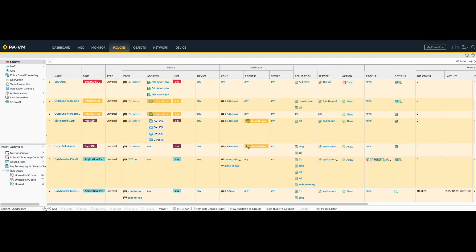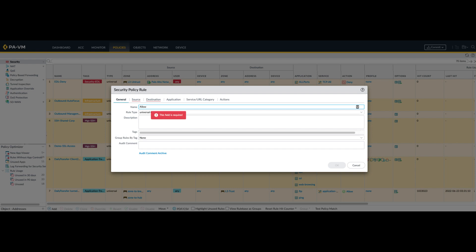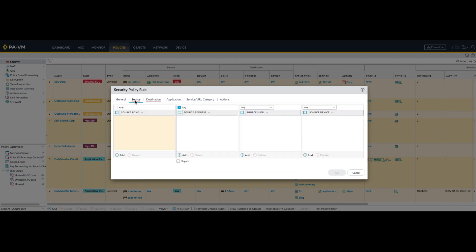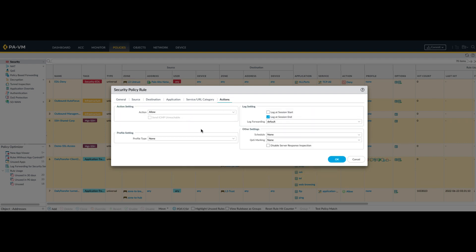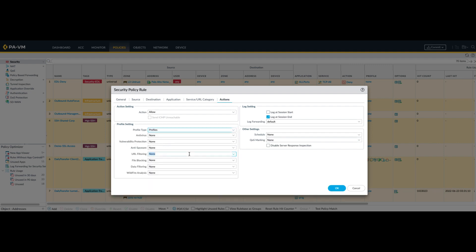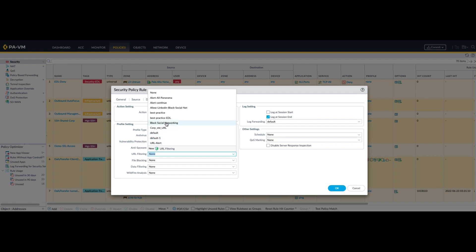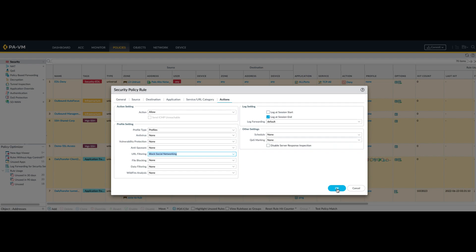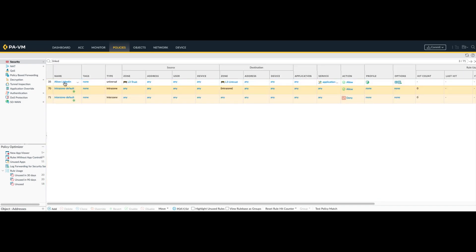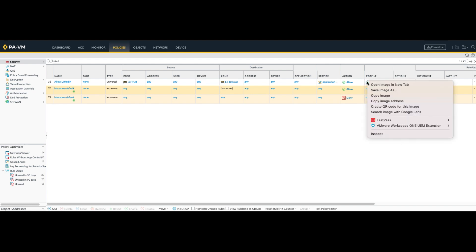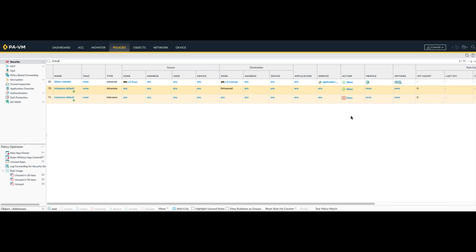To do that, go to the Policies tab. If you don't have a rule set up already, create a new one. Set the source to the Layer 3 trust interface and the destination to the Layer 3 untrust interface. The action is Allow, but we're going to apply the security profile to it — the URL filtering profile named Block Social Networking. Click OK. So with that we have a new policy in place: it will allow traffic from trust to untrust, with the profile set up to block social networking but allow LinkedIn, so LinkedIn should be accessible while everything else in the social networking category is blocked.